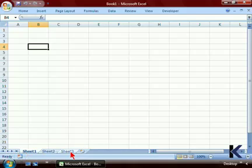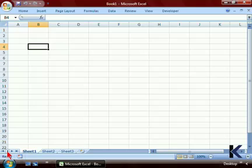Should you have many more worksheet tabs, the first navigation button would show you the first worksheet tab. The second button scrolls one tab at a time to the left. The third button scrolls one tab at a time to the right. And the last button scrolls all the way to the last of the worksheet tabs.